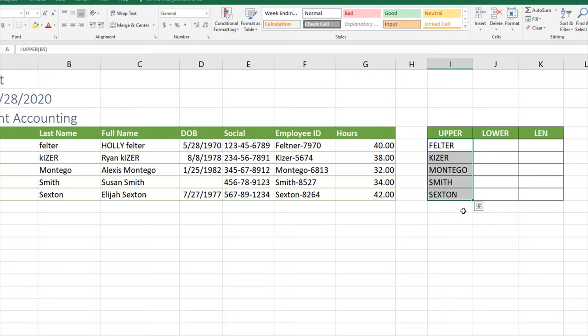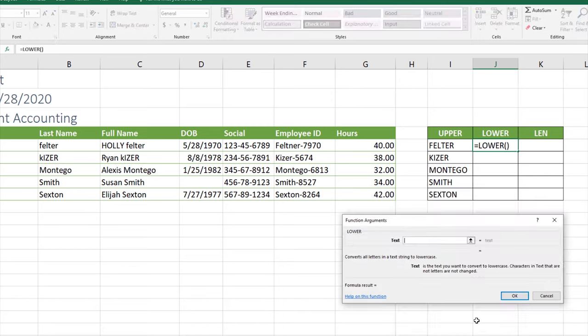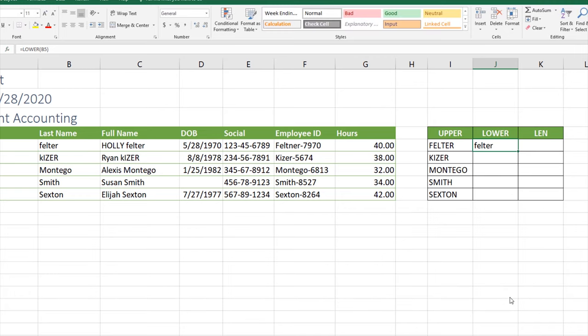Let's go ahead and put our cursor in J5 and we're going to look at that same name column, but this time we're going to use the LOWER function, which is the opposite of the UPPER function. We'll click insert function, we'll type LOWER. The LOWER function converts all letters in a text string to lowercase. We'll click okay. Our text is going to be B5. Notice it's going to spell Feltner in all lowercase, which it already was, so there's no change here. We'll click okay.